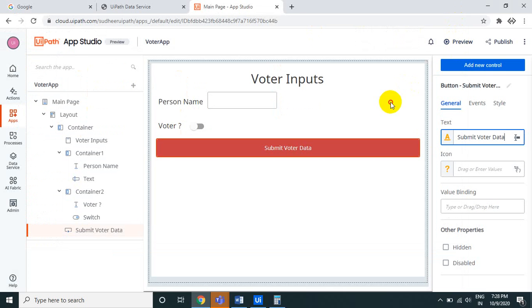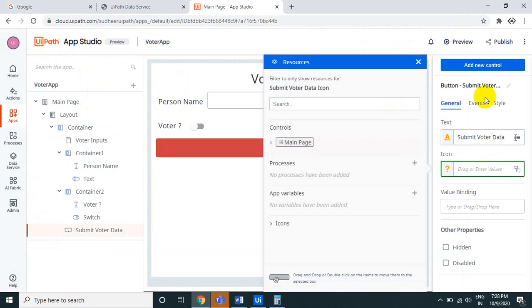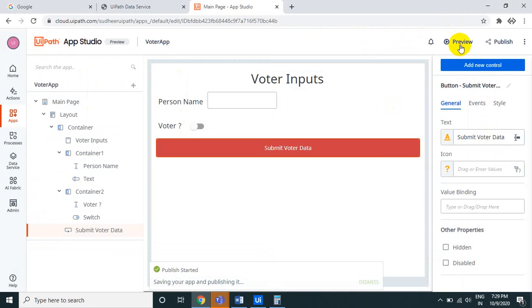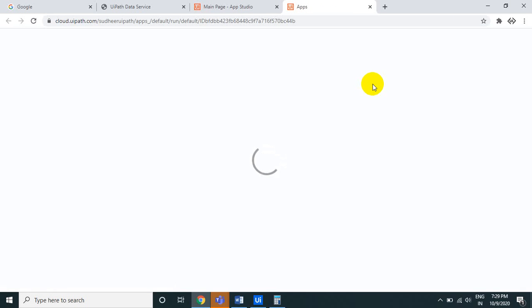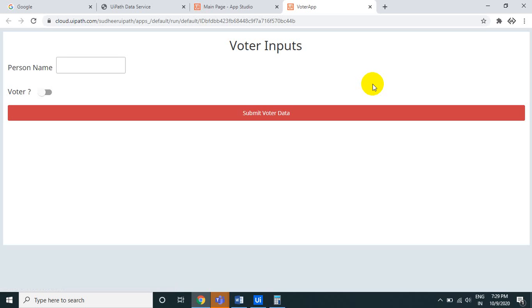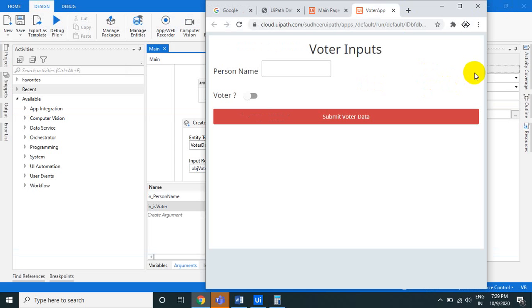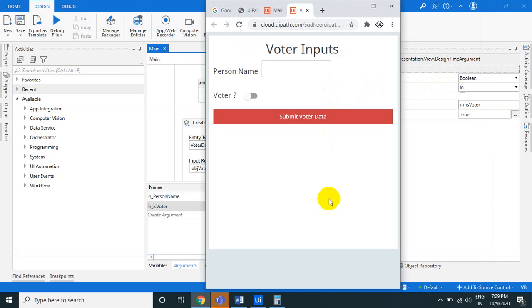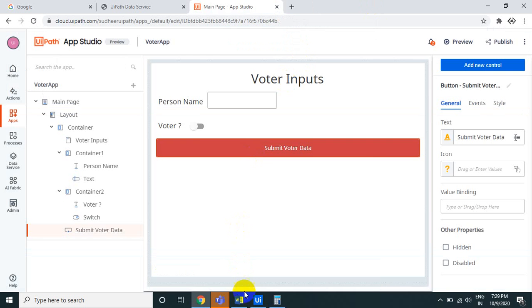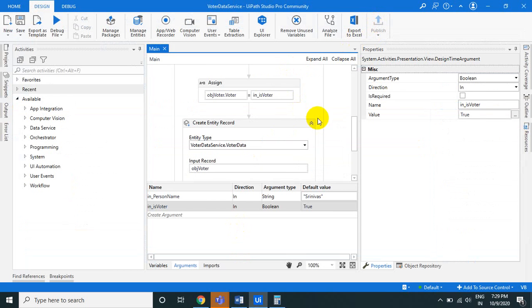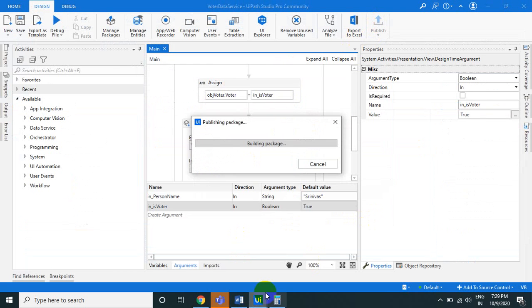We now have three separate components: a UiPath App, a Data Service entity, and a process. The next step is to connect them together. First, publish the process from Studio, then go to Packages in Orchestrator.